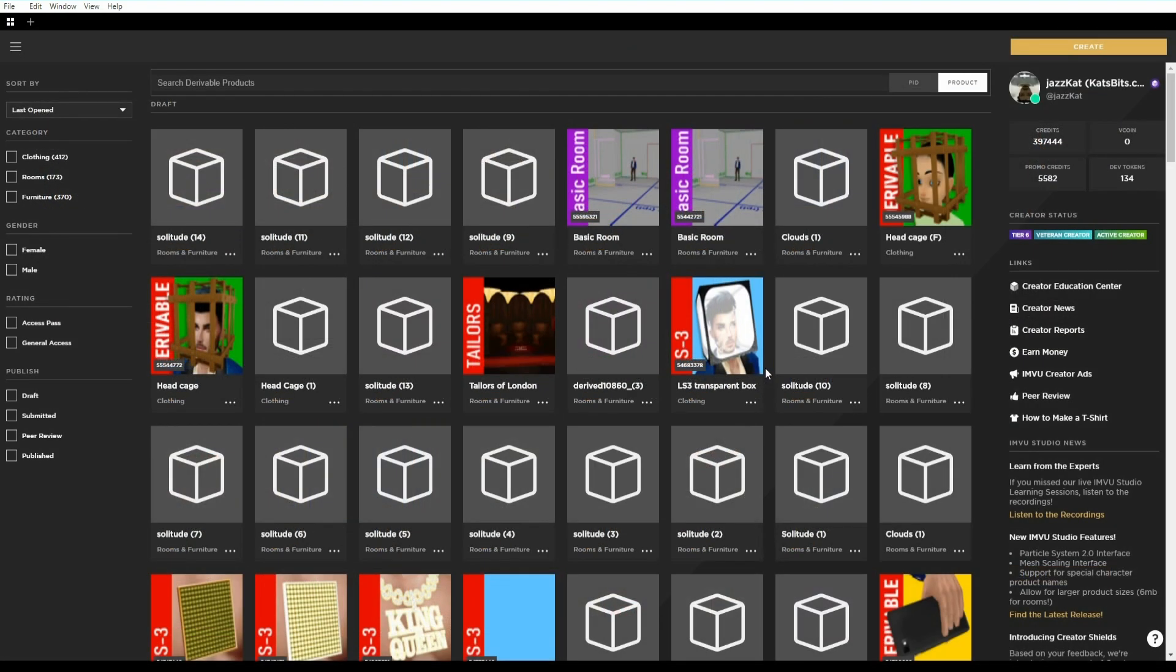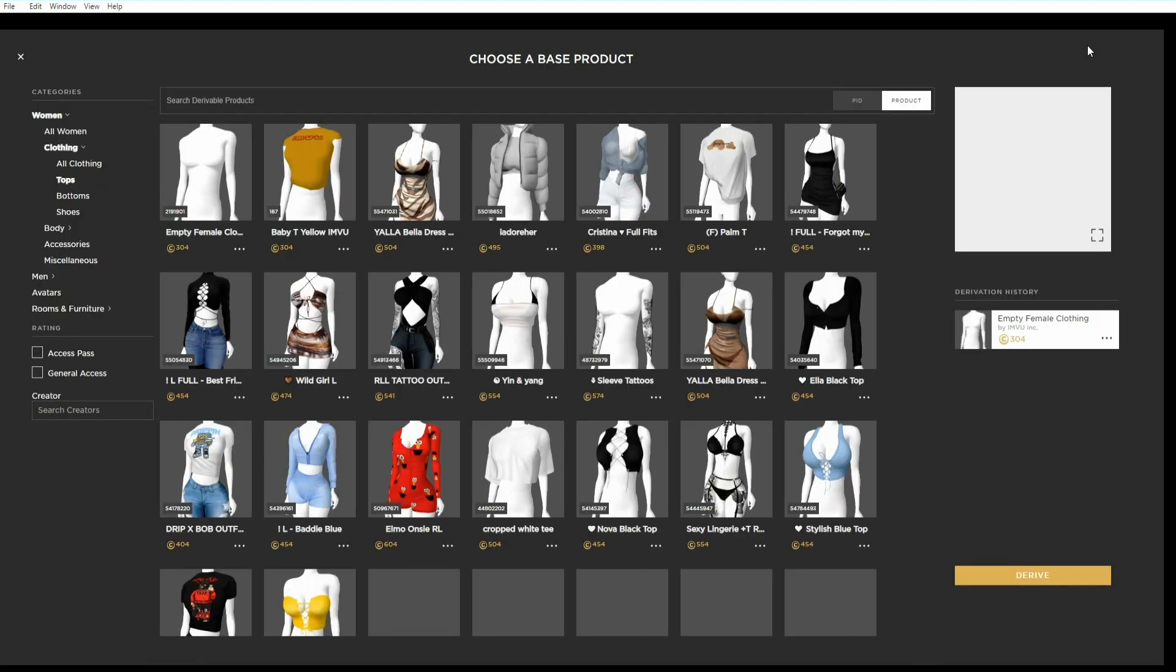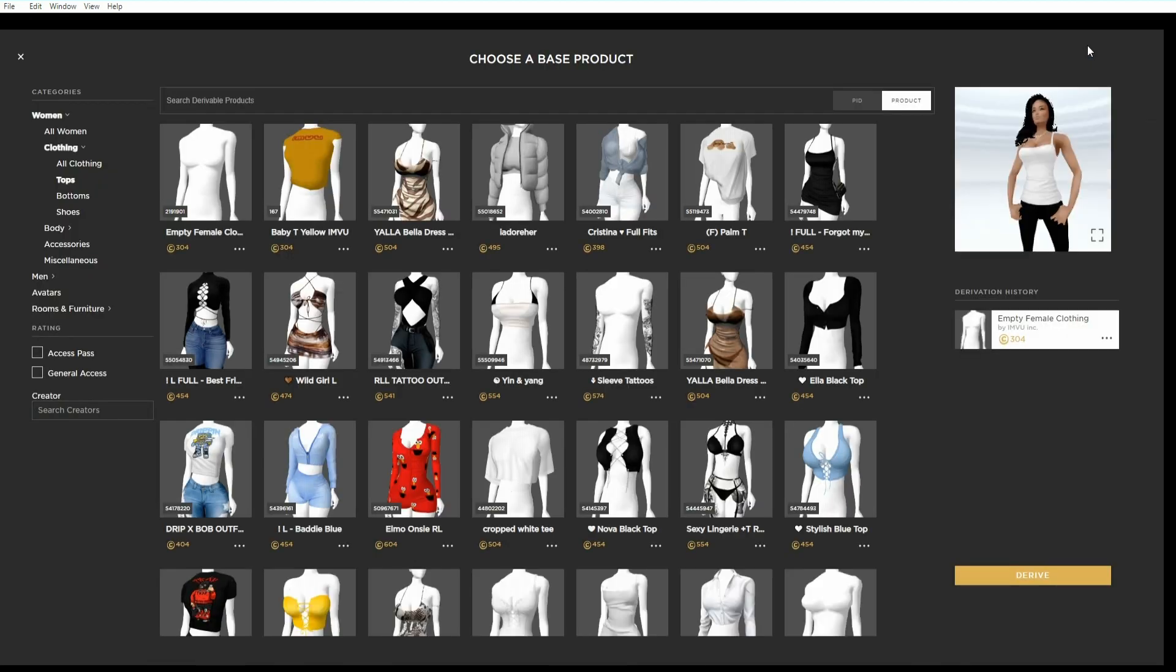First we need to create a new project, so click the create button top right to open an editor. Type the PID number into the search bar.